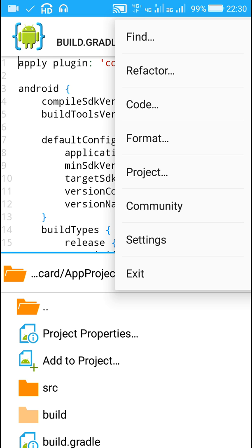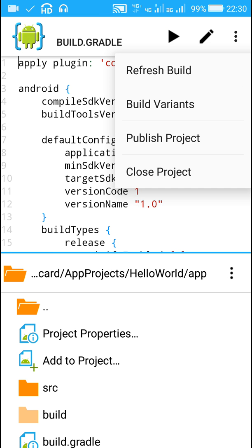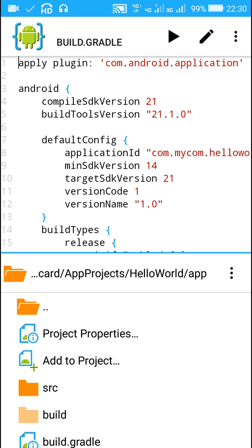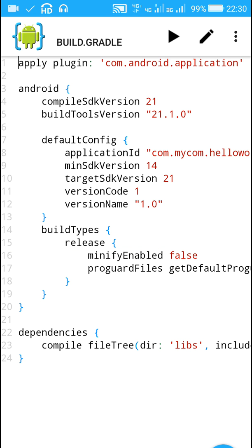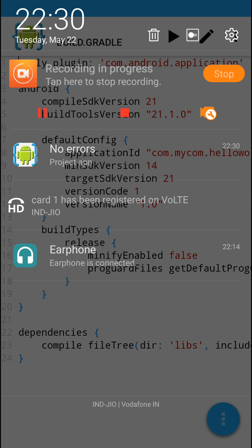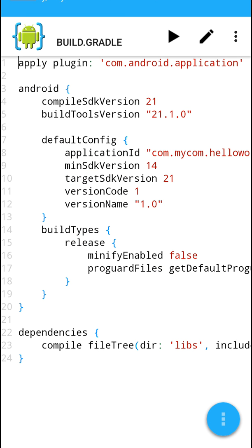Now after this I will go to More, and then I will go to Project, and then Build Variants. Here I will make sure that the build variant is released. So once you have made sure build variant is released, next step is to check if there are no errors in the project.